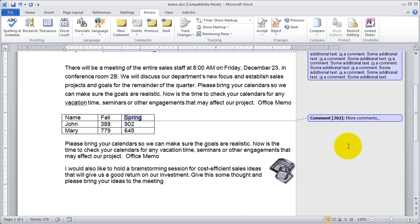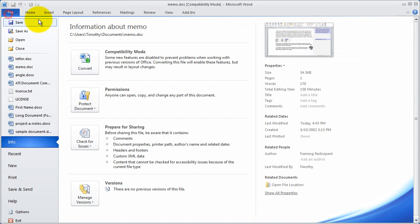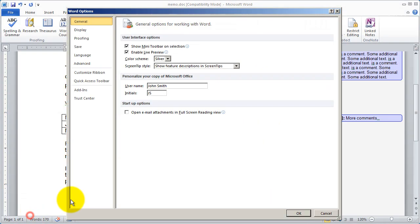Now everyone that makes some sort of change or inserts a comment into this document is going to have that change or update marked with their name. But it will only be marked with whatever name is under Options, so you need to make sure on your copy of Microsoft Office that your username and initials are set correctly.